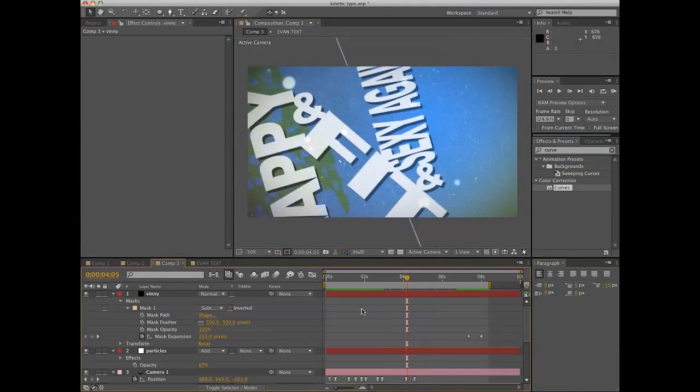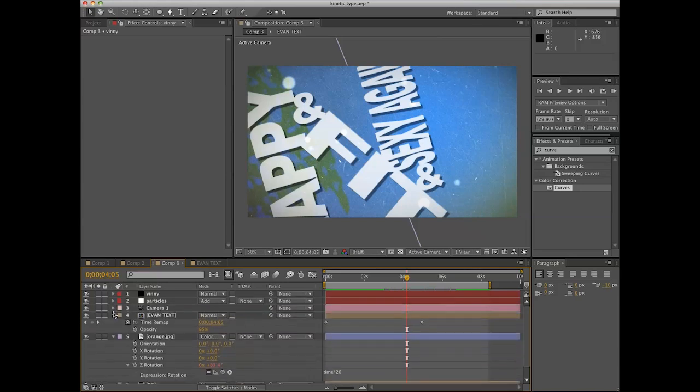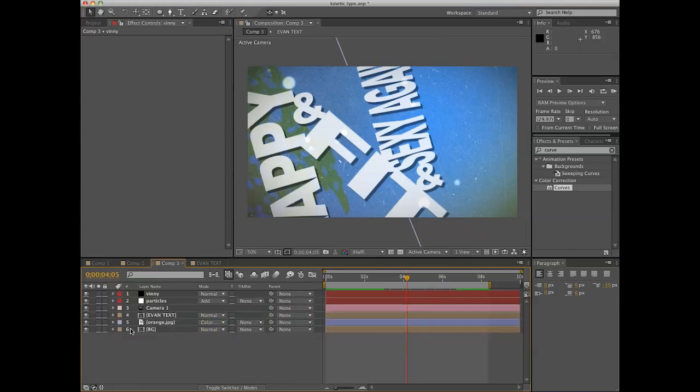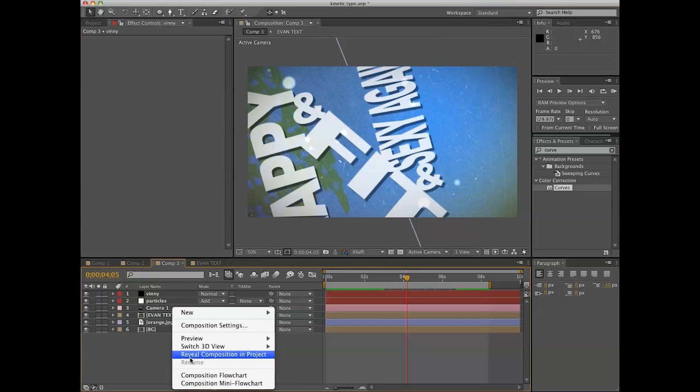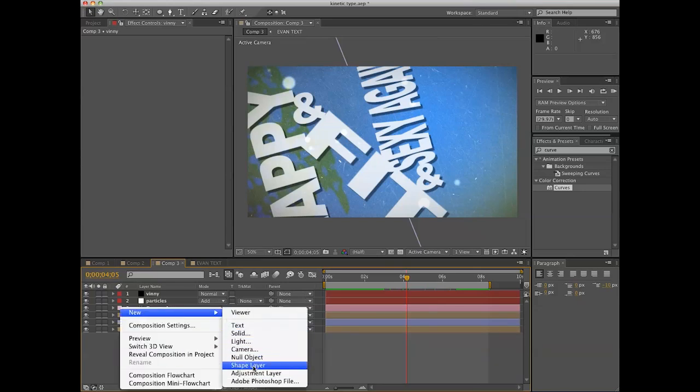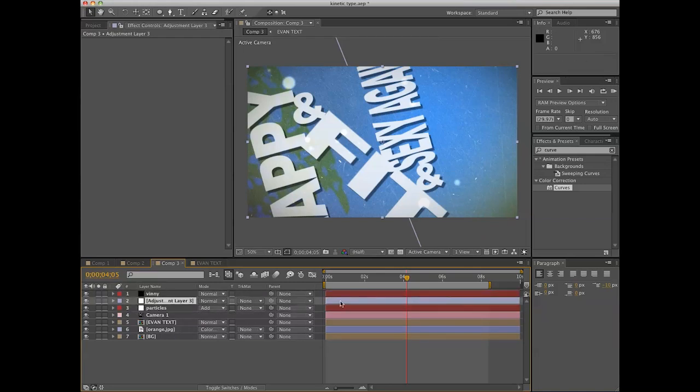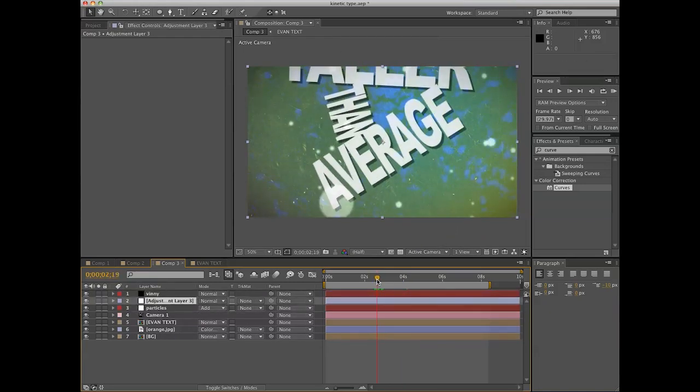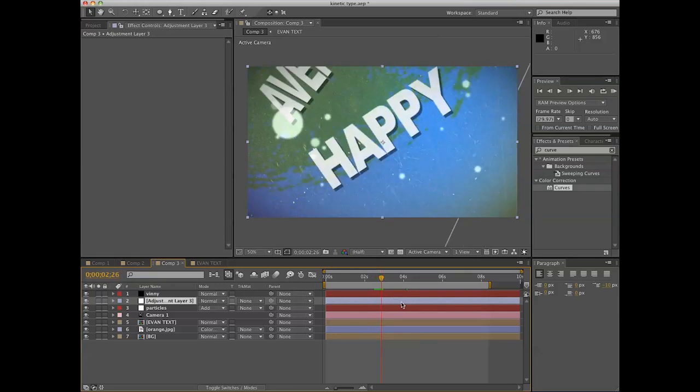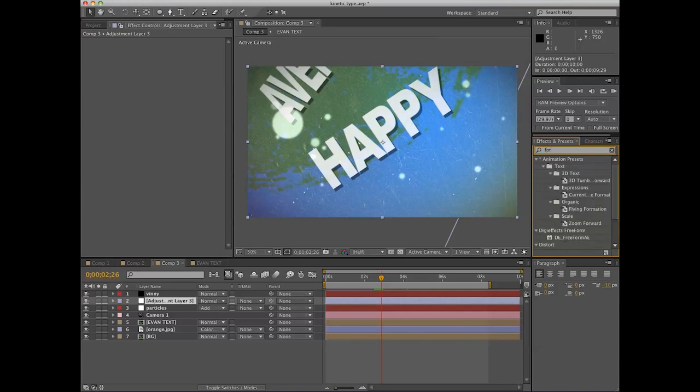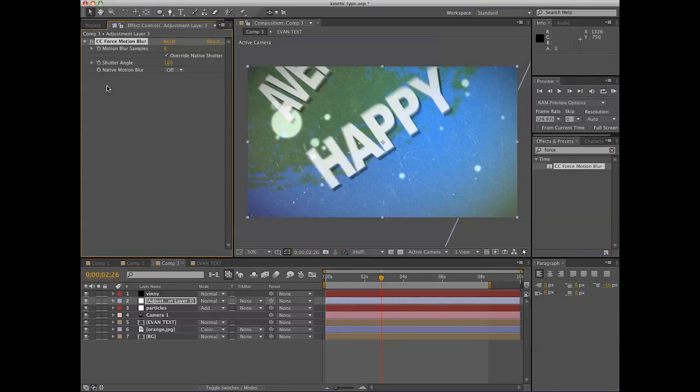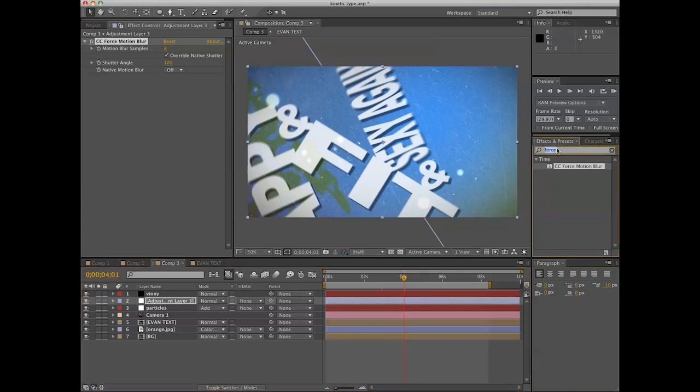One of the finer points is to make an adjustment layer that'll lay on some effects pretty well. So you go new adjustment layer. And this is where you can really start to bring some pizzazz to what you've got going on. Pizzazz such as force motion blur is the sort of thing that you might want to use. It can create a higher quality, although harder to render, motion blur than the native motion blur.